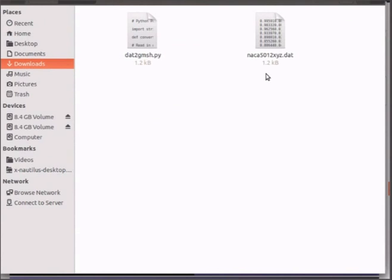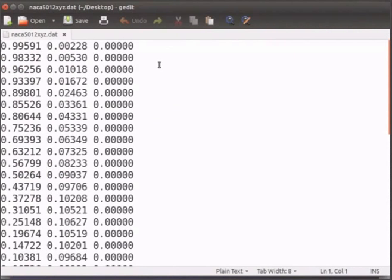Now open the .dat file. This file contains the calculated x, y coordinates for each point that define the aerofoil. The z coordinate is kept as 0.